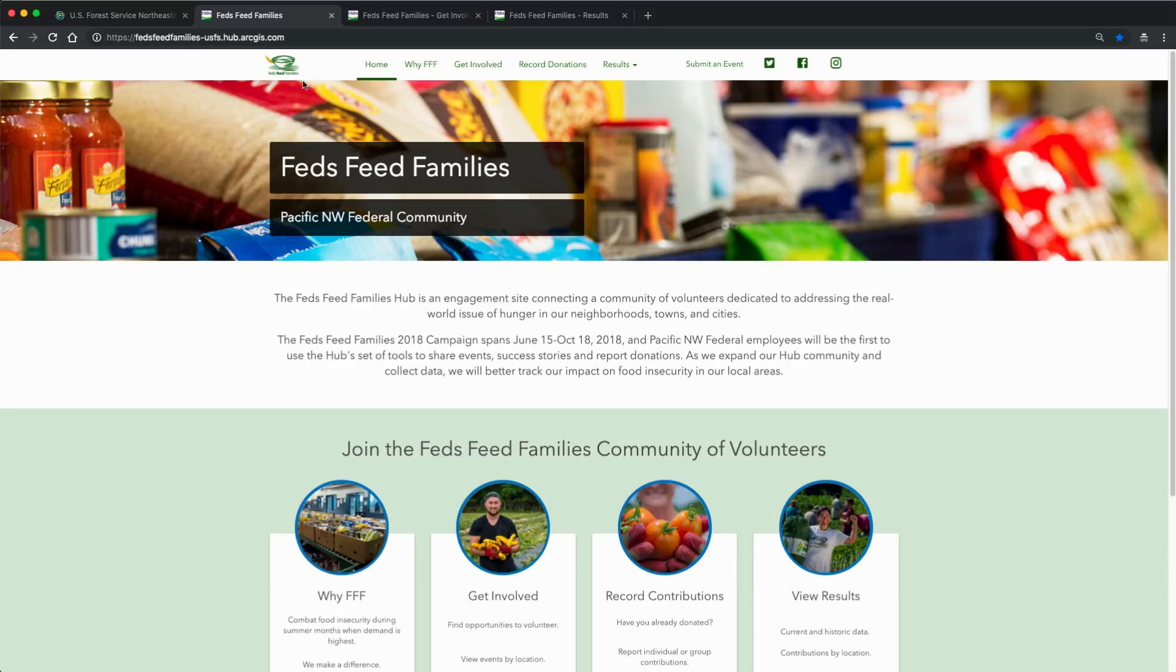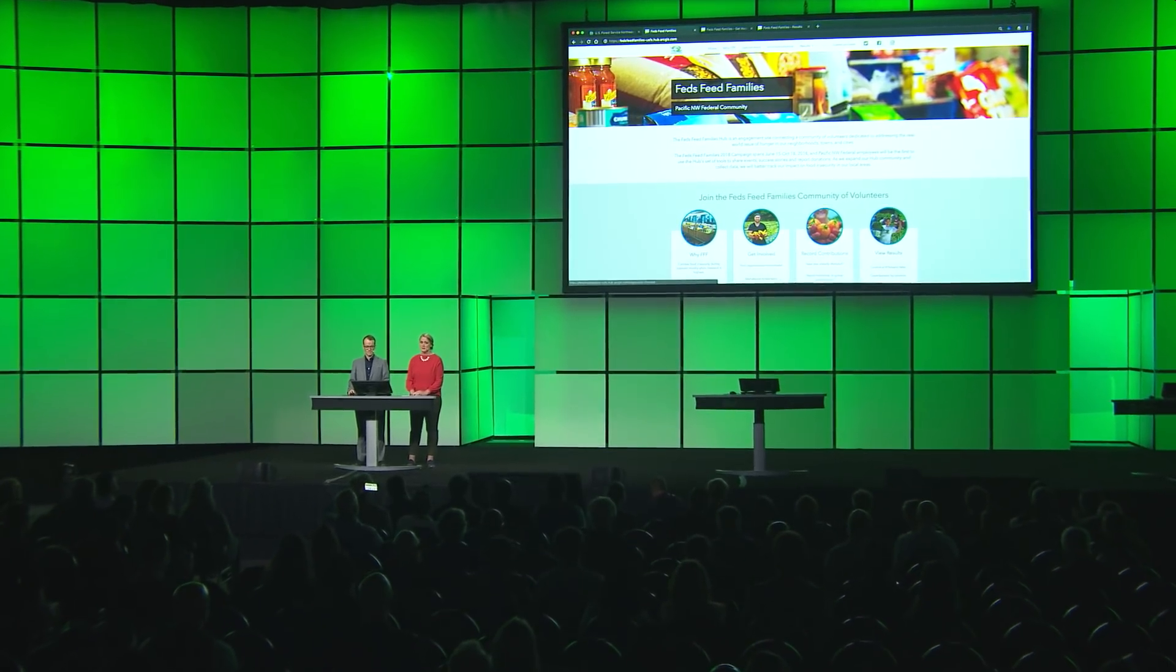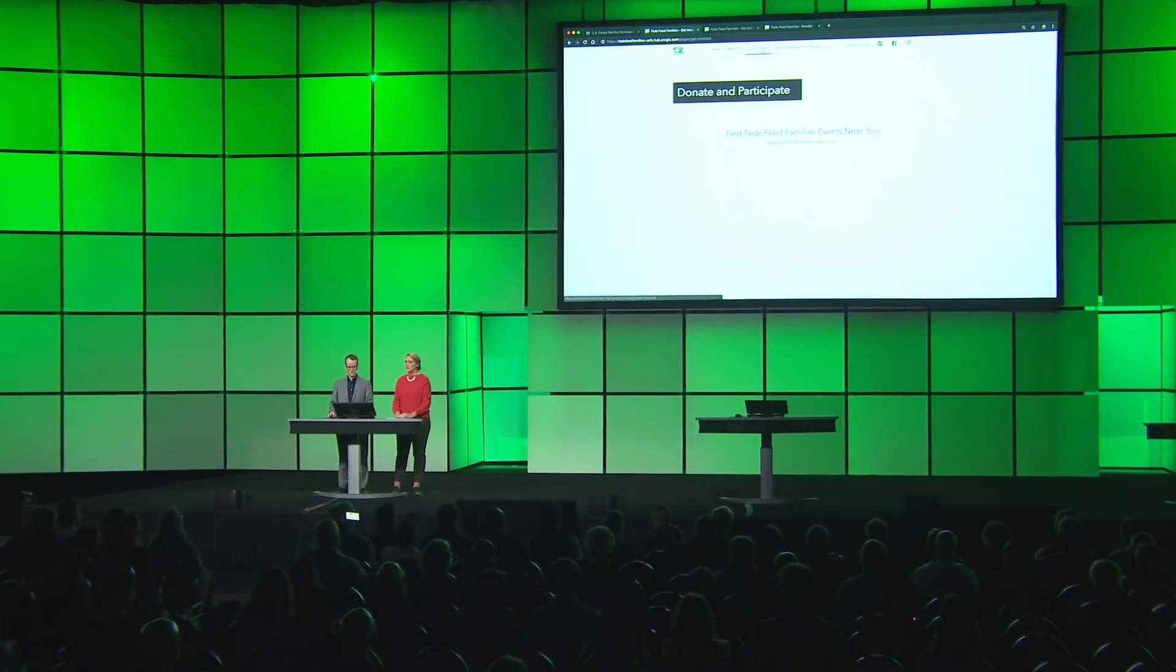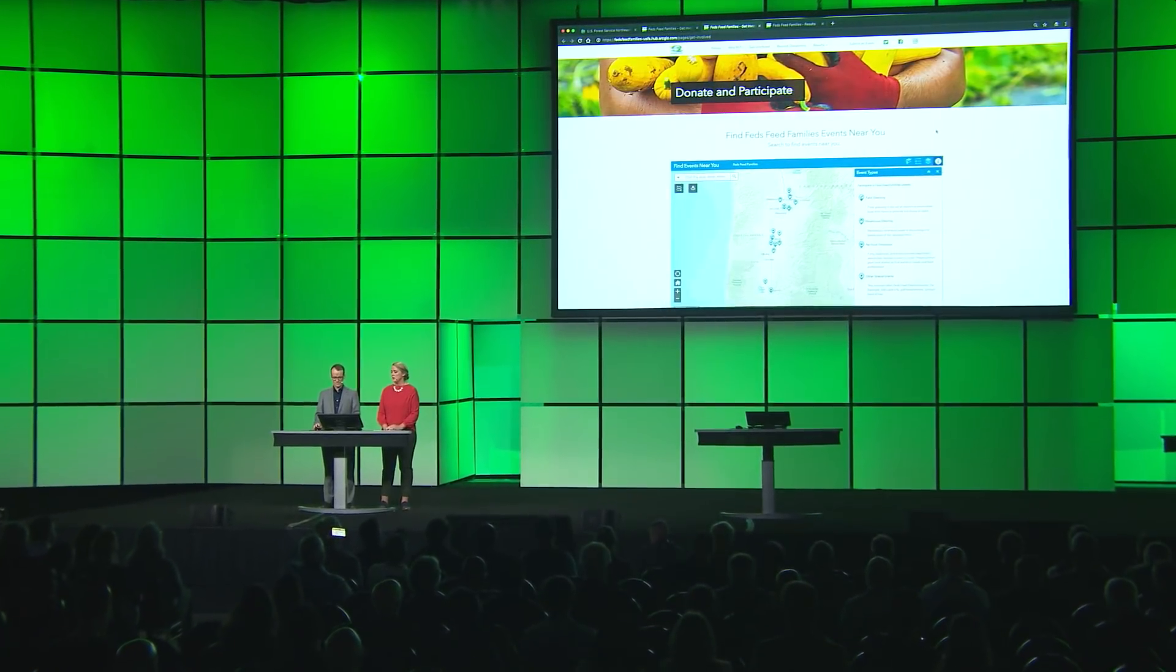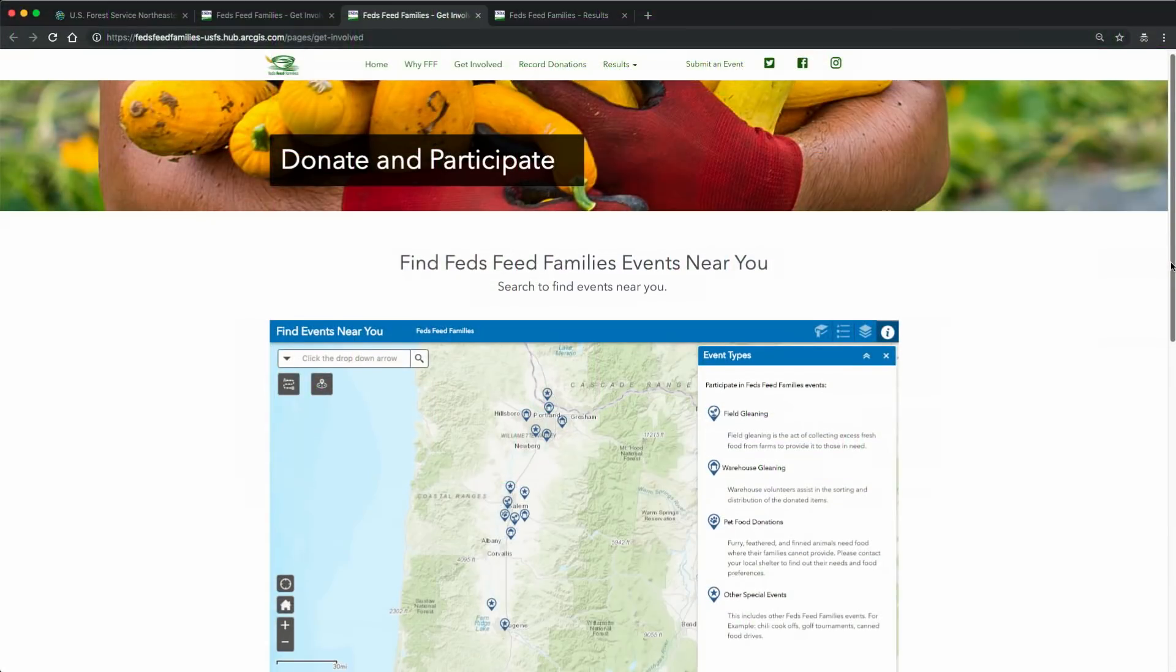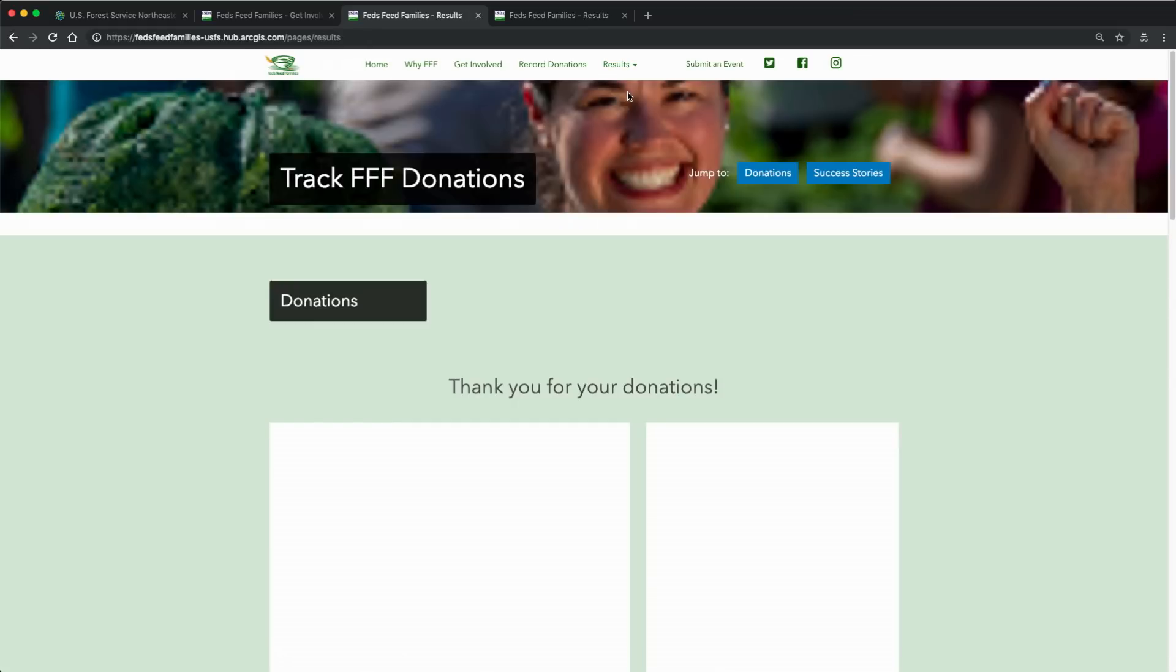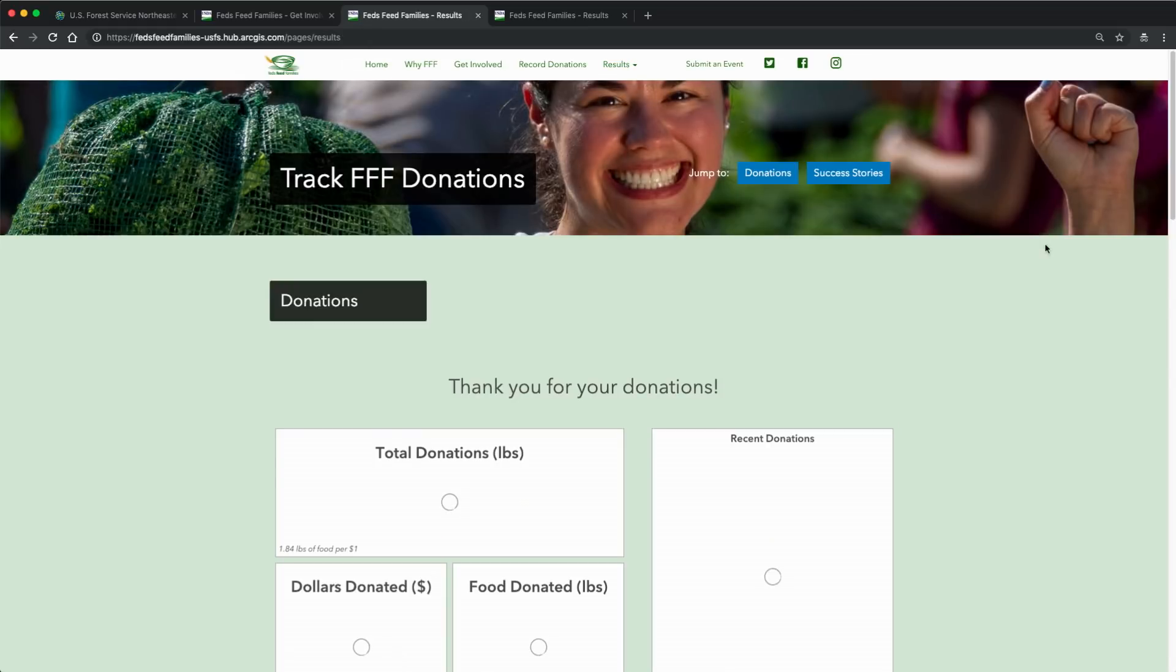From the navigation bar, we immediately get a sense of the intended flow. We have an initial homepage to introduce the campaign, followed by a series of pages. I can get involved by finding nearby volunteer opportunities to donate and participate. I can also easily see campaign results to quickly monitor and track recent donations.